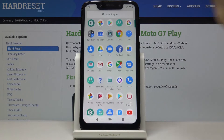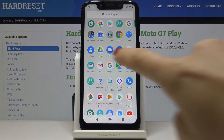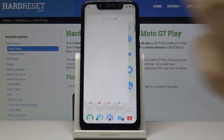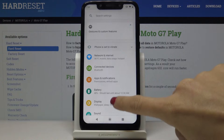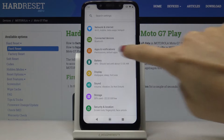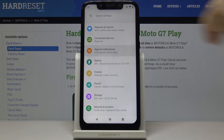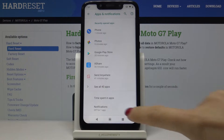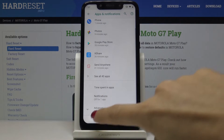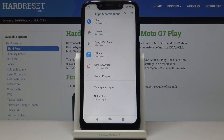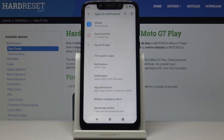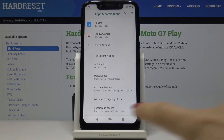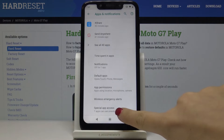First, let's open the list of all applications, then find and select Settings. Scroll down, open and select Apps and Notifications, go to the advanced options, and then click on Special App Access.